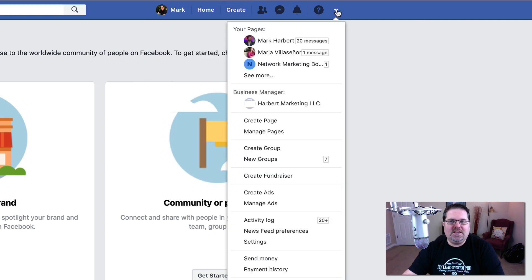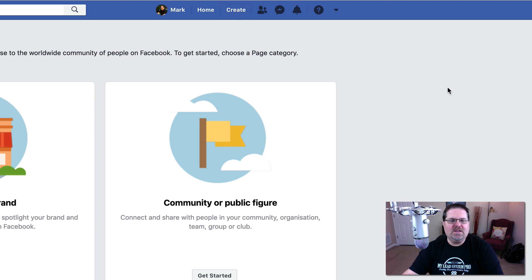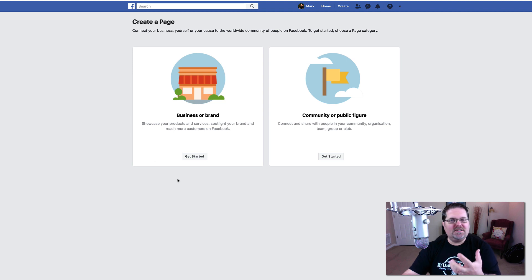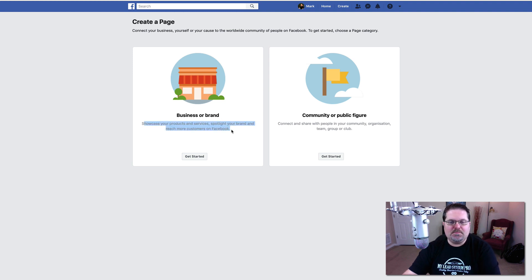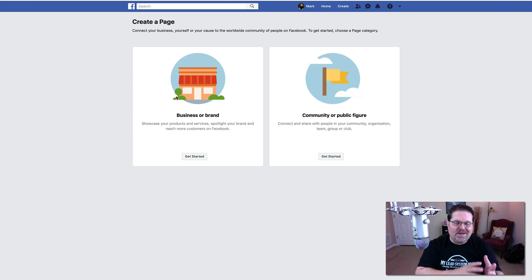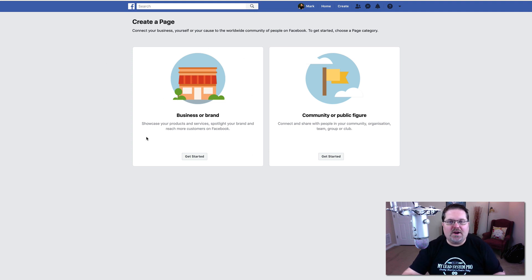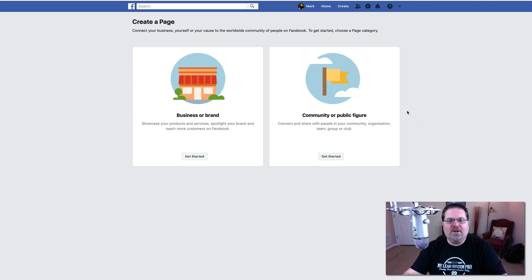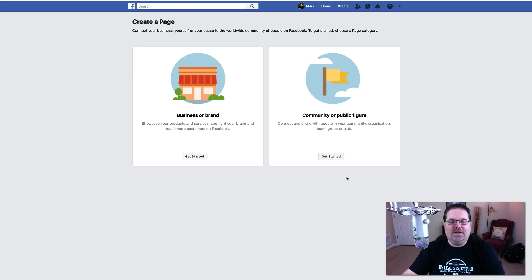Now there used to be an option and it's still here where it would say create page, however Facebook is getting rid of that and moving it up here. So you'll come to this page and then you'll have to decide on your particular situation. Are you a business or a brand — where you showcase your products and services and reach more customers — or are you a community or public figure? If you are more of a brick and mortar type business, you'll want to go with business or brand. If you are building a personal brand, you're going to want to choose public figure. For this example, we're going to go ahead and choose community or public figure and click get started.